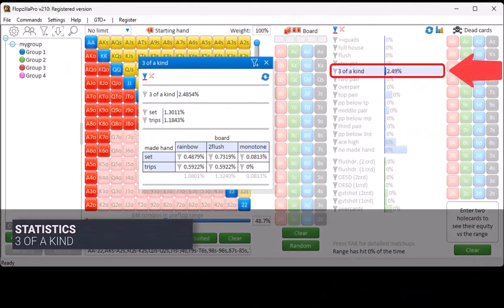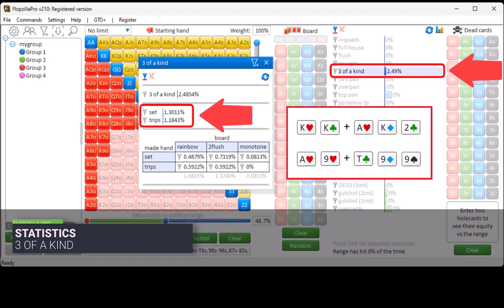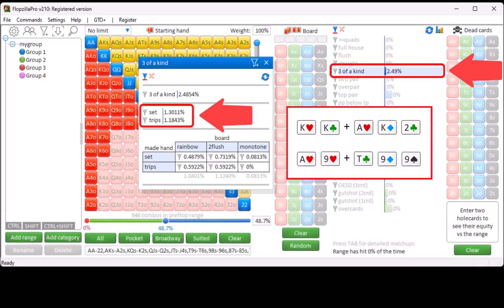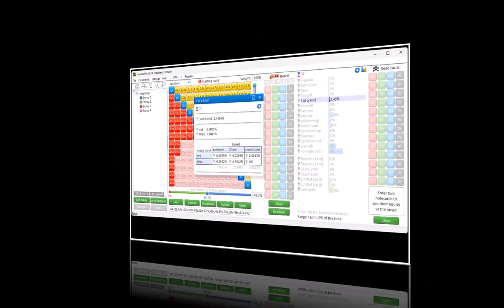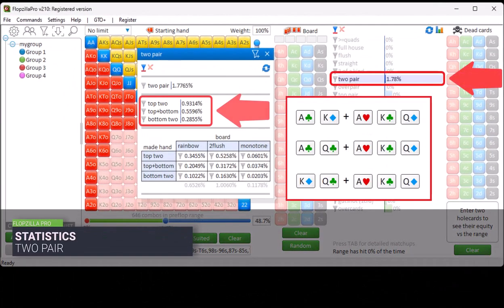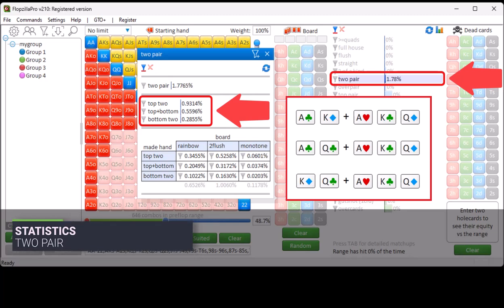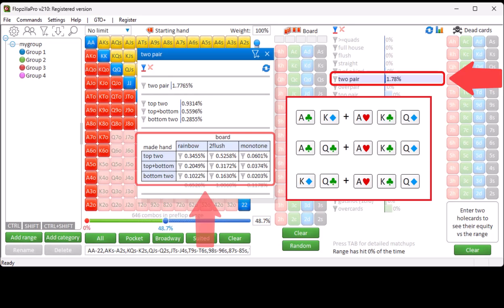The three-of-a-kind stat shows how often you hold a set versus how often you hold trips on a paired board. The third section shows how often the flop will be rainbow, two-flush or monotone. The two-pair stat shows how often you hold top two pair, top plus bottom pair, and bottom two pair, and again the third section shows how often the board will be rainbow, two-flush and monotone.